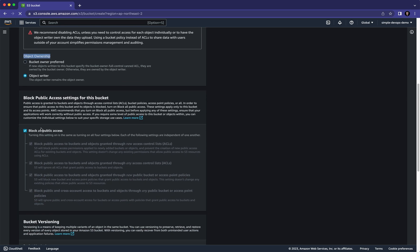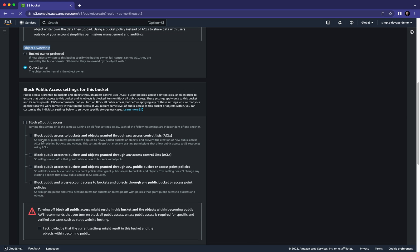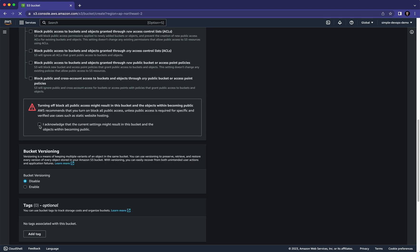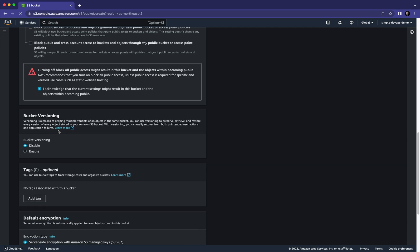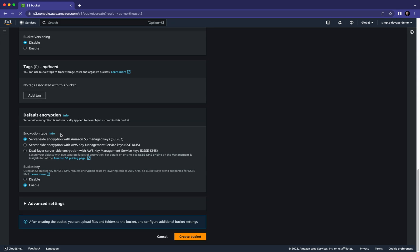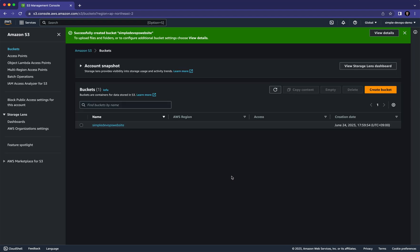For the Block Public Access settings for this bucket, we need to uncheck this box and then click 'I acknowledge'. You can leave all the remaining default configuration as is, then click on 'Create Bucket'. This will create the bucket — as you can see, 'simple-devops-website' is now created.